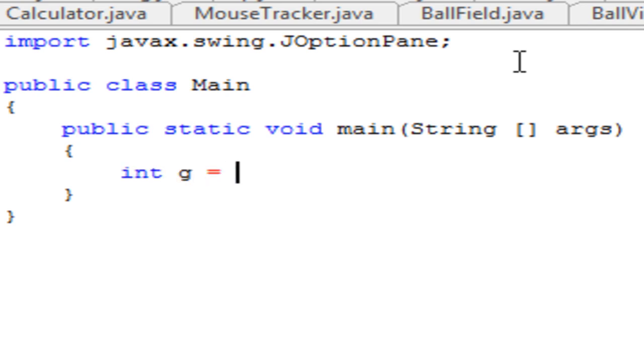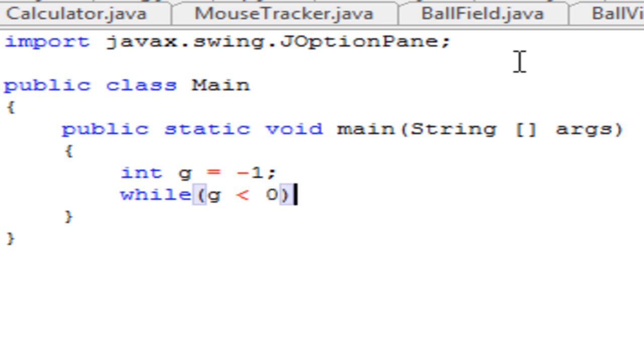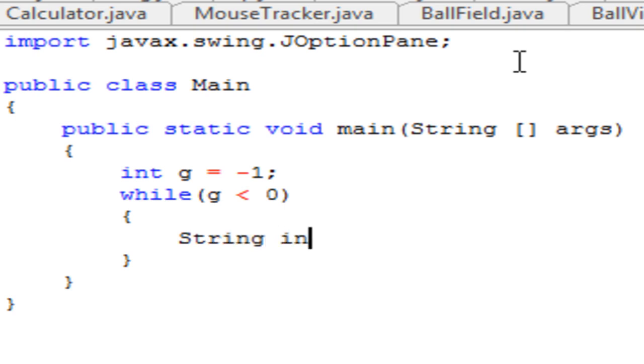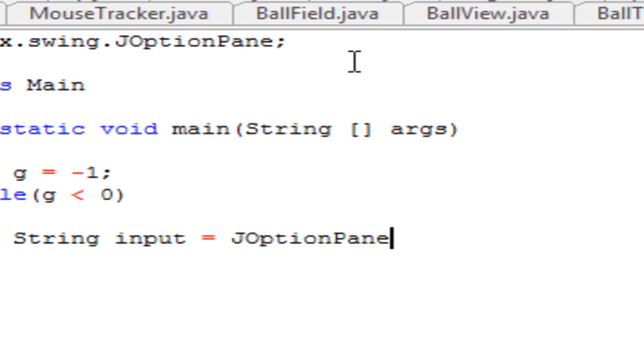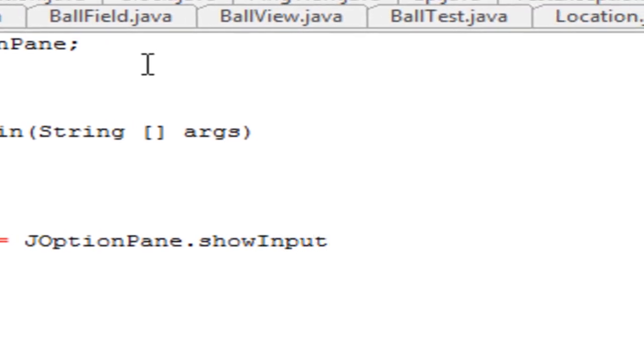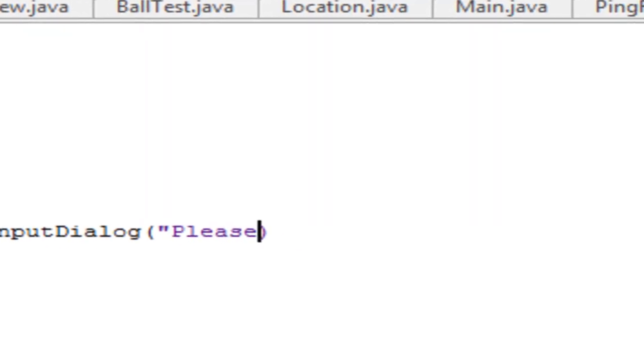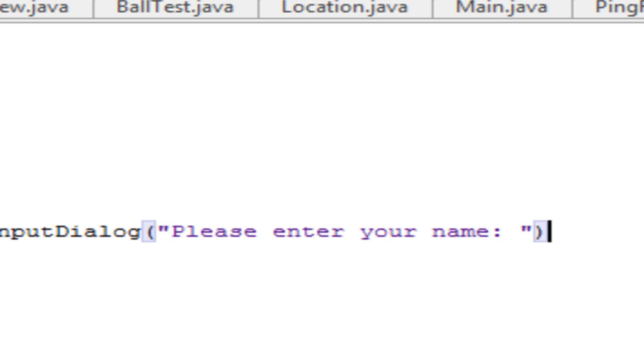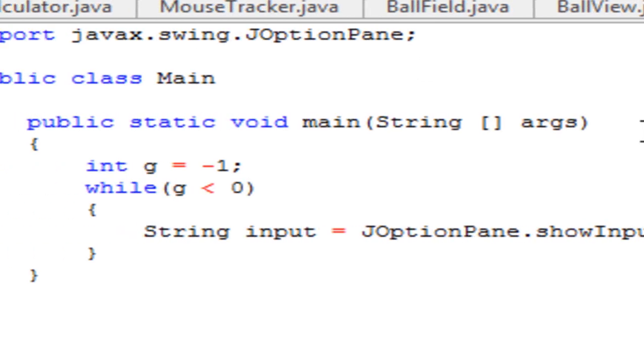So my g is going to be assigned a negative 1 because we're going to have a while loop. This is kind of aside from the JOptionPane, but it kind of adds to the idea. So here is the JOptionPane implementation. We're going to use the show input dialog method. And you're going to enter your prompt. So in this case we're going to be please enter your name.